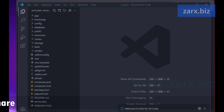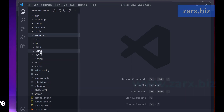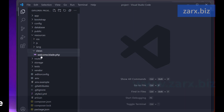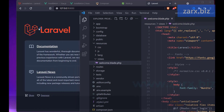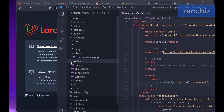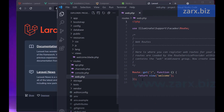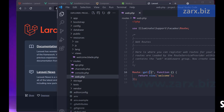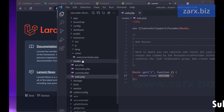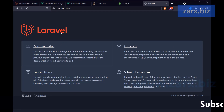Let's go back to the text editor. In the file structure, if we go into the resources folder we have the views folder. If you open this we have the welcome.blade.php file, which is responsible for the output you see on the page. We also have a routes folder where web.php is the main route file. We use it to tell Laravel which file to load for each URL.